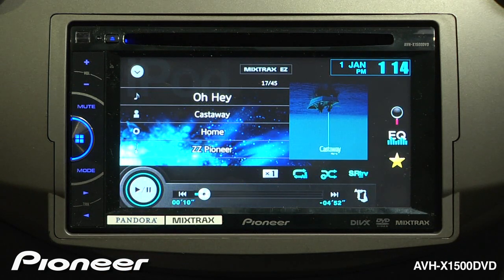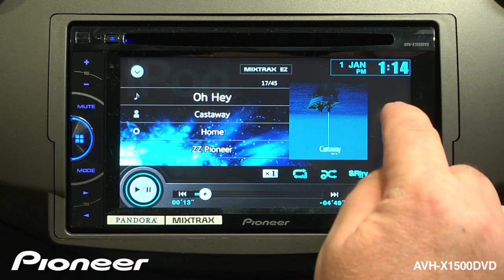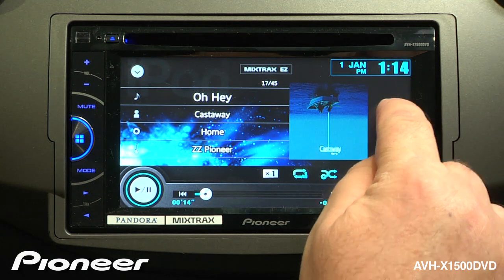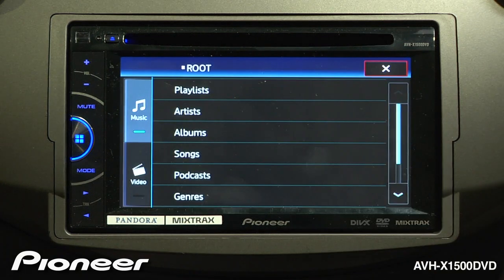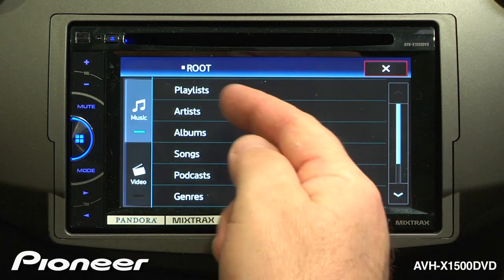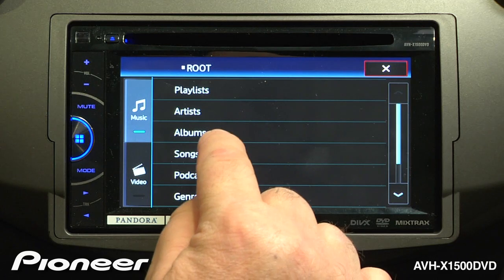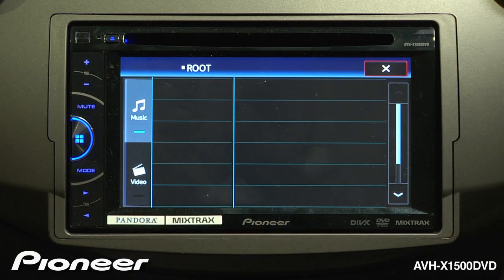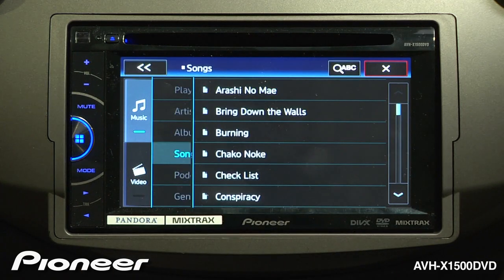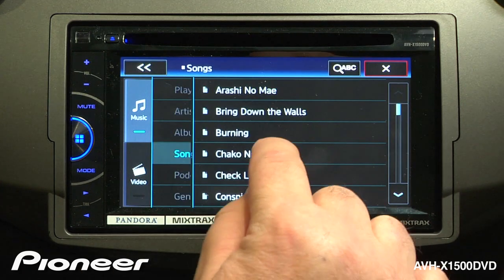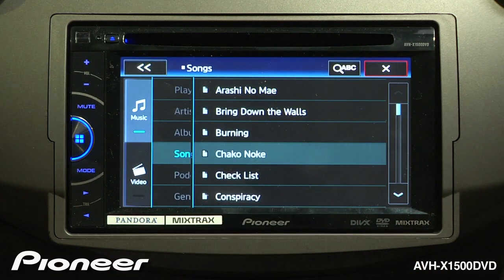To navigate your catalog of music, there are a couple of different ways you can go. First, you can touch the magnifying glass button and then choose to search by artist, album, or songs, whatever you like to do. We'll search by songs and then choose a song to play.